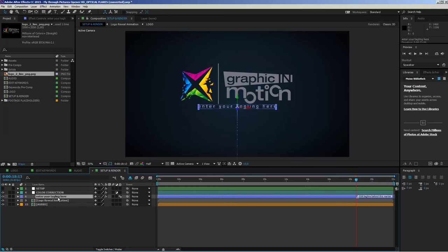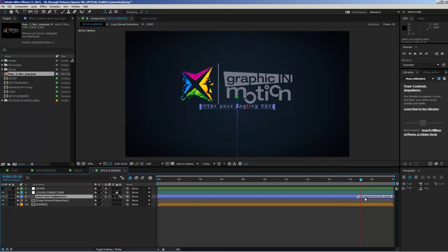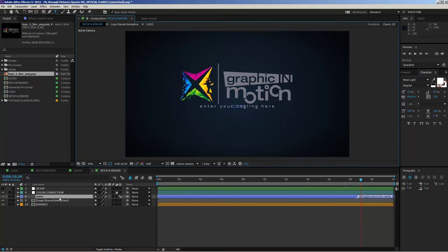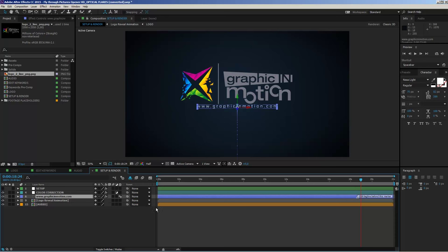The next step is to edit the tagline. The tagline is the blue layer in the setup and render composition — it's just a simple text layer. Make sure your cursor is positioned behind the 'edit tagline' marker, because in front of that marker the tagline is not fully revealed and you cannot see what you're doing. Move your cursor past the marker, then double-click the layer to enter a new tagline.